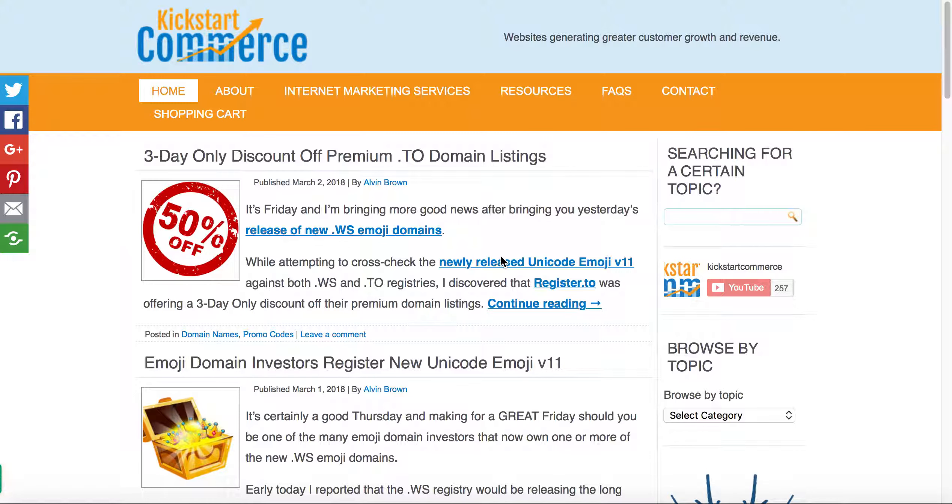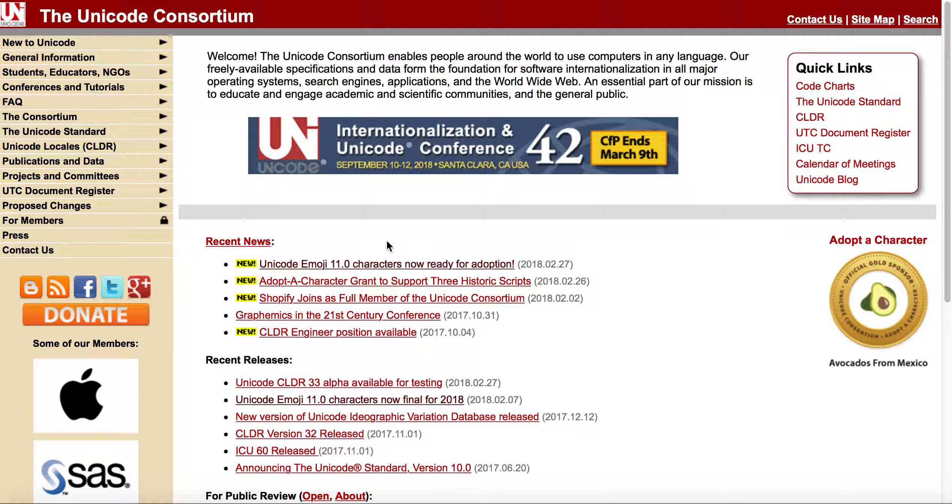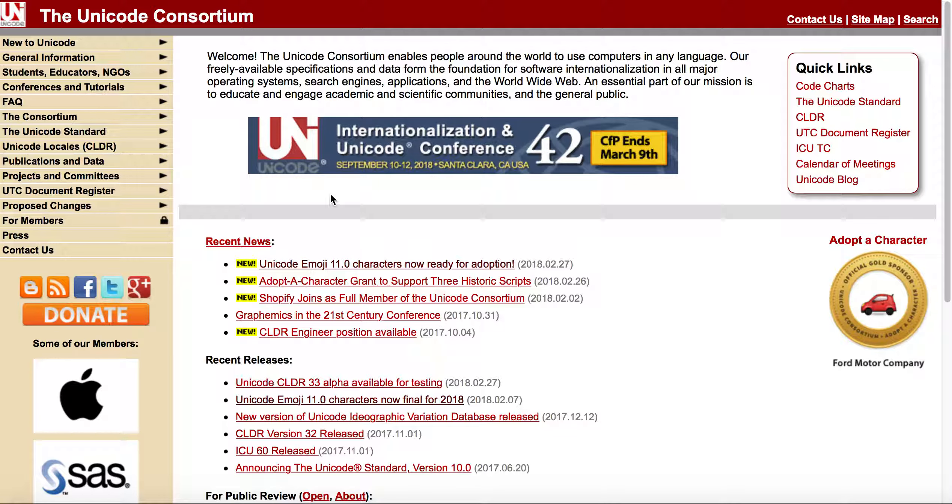One of the first places you'll need to look is unicode.org, which is the Unicode Consortium. The Unicode Consortium basically enables people around the world to use computers in any language.